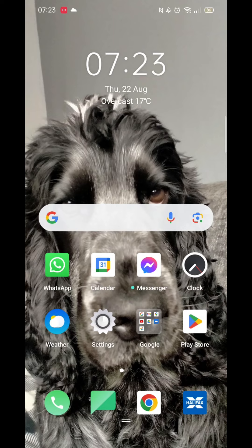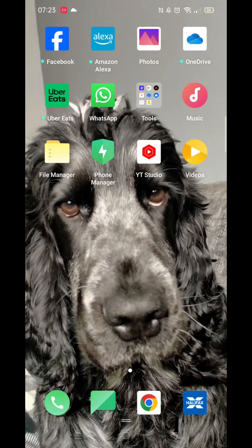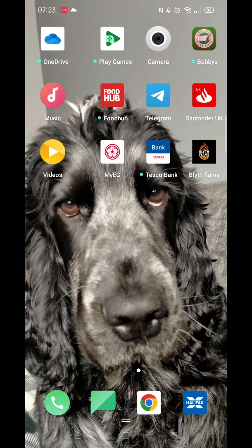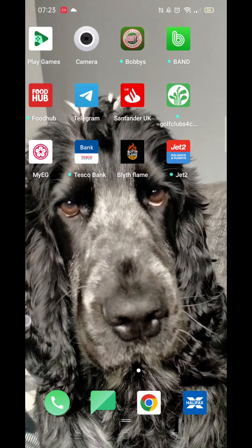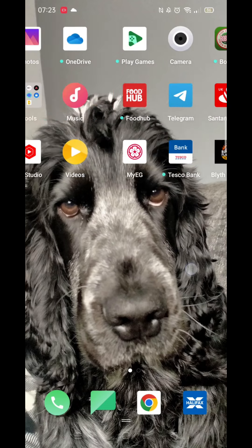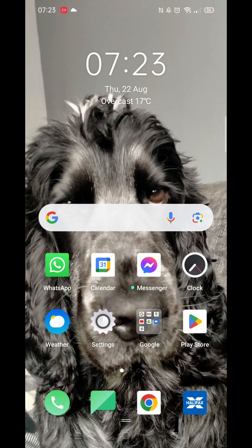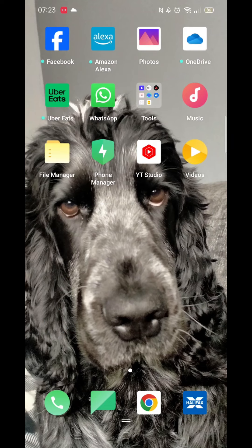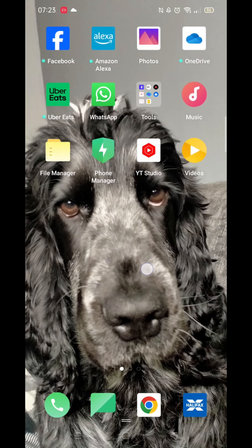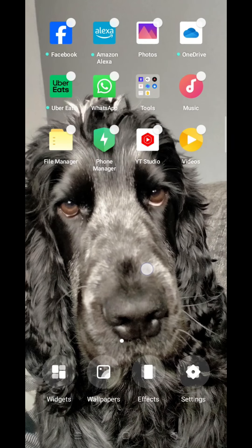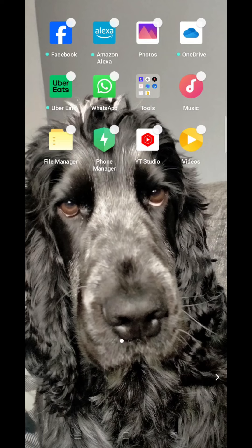The first thing to do is press and hold anywhere on your screen. If you look at the bottom, you will see some options pop up, with one of them being for widgets. Click on widgets.